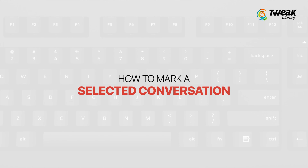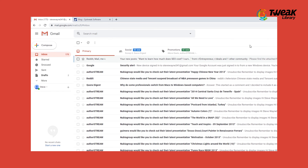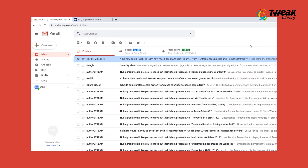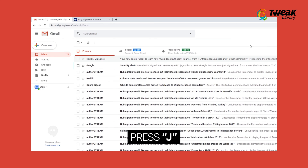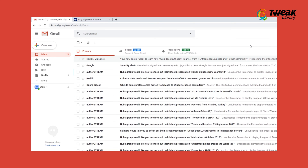Now let's learn how to mark and select conversations on Gmail using Gmail shortcuts. To mark any conversation, press X. The topmost conversation is marked with a tick. But if you want to mark some other conversation, you need to toggle through your inbox. Press J to go to next emails and press K to return to the previous ones. Supposedly, I marked this mail.